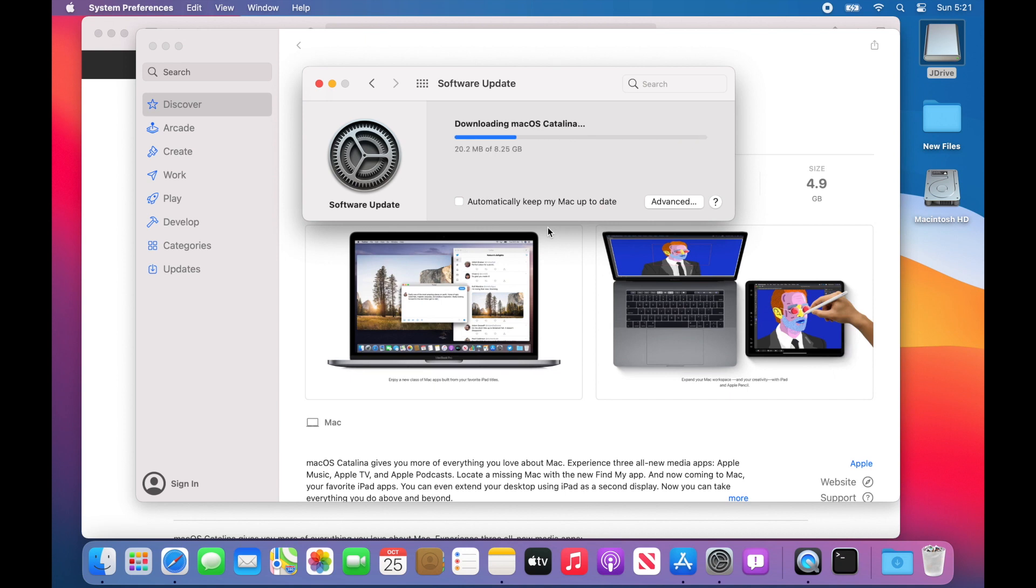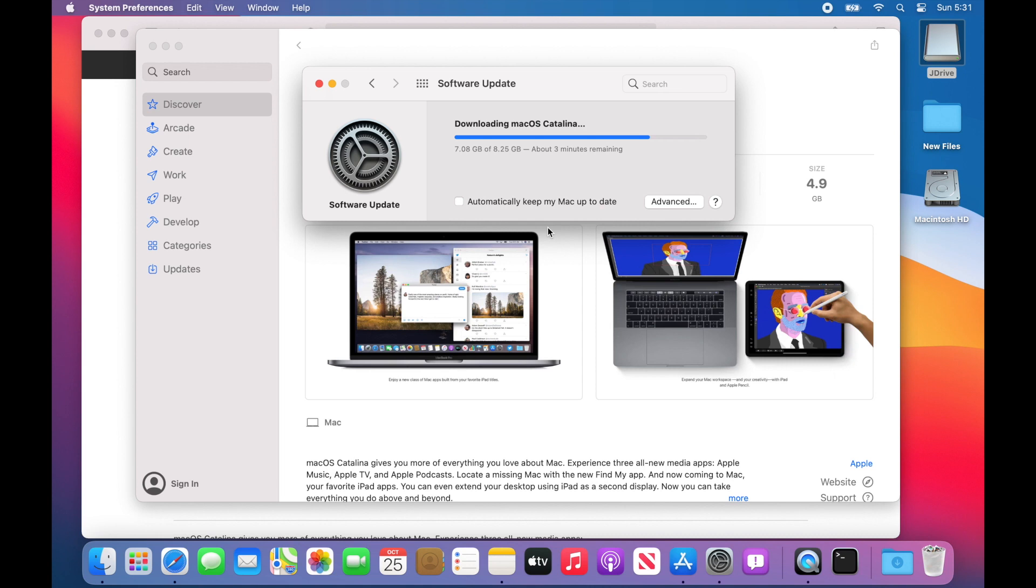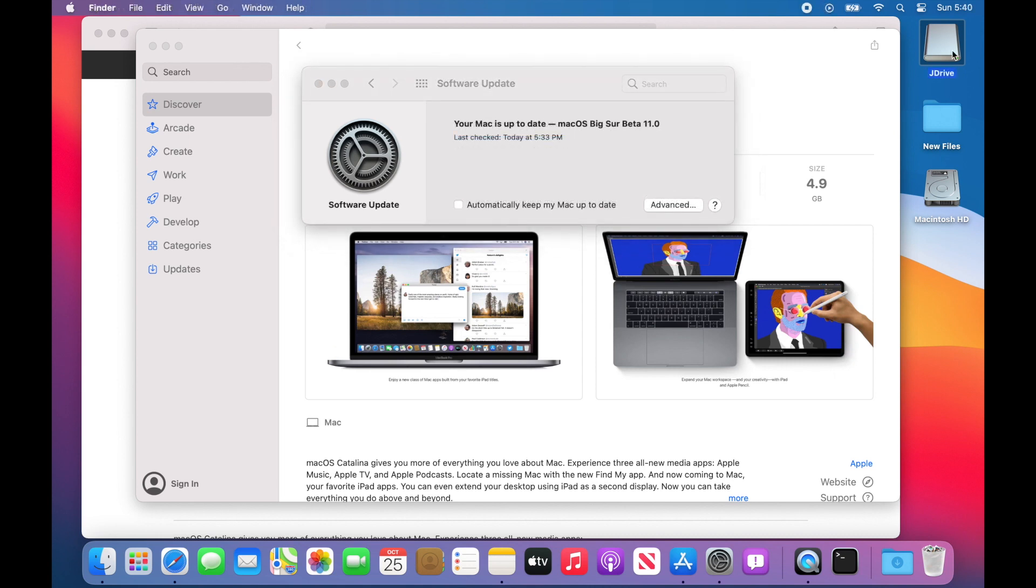I did speed through this so you didn't have to wait a long time. It's going to download it into the Applications folder. It's not going to auto-launch it because it's an earlier OS than Big Sur, so it's not going to do anything with it.